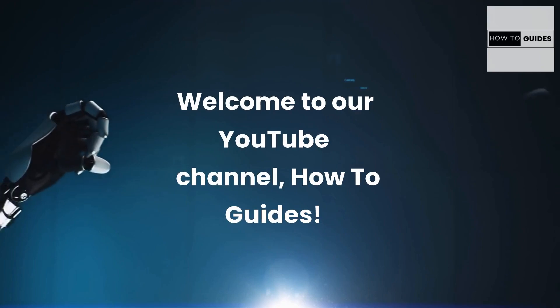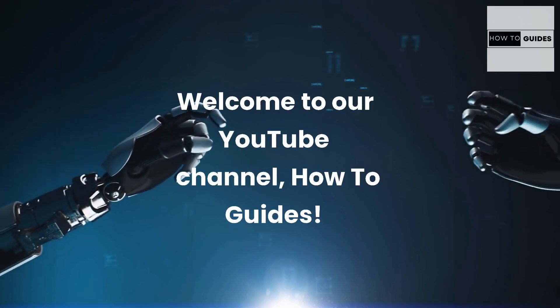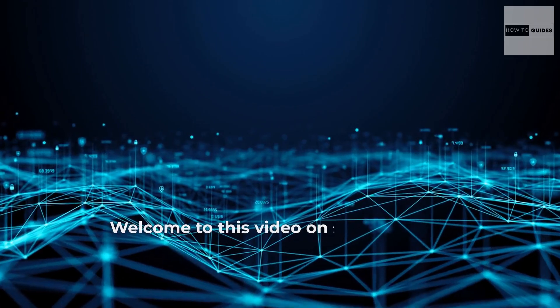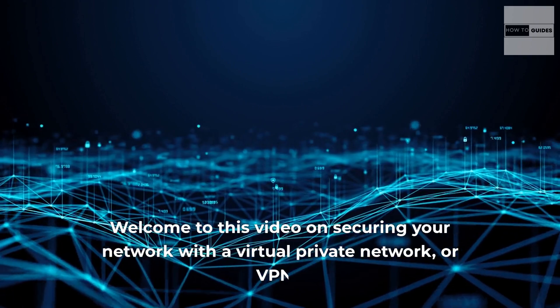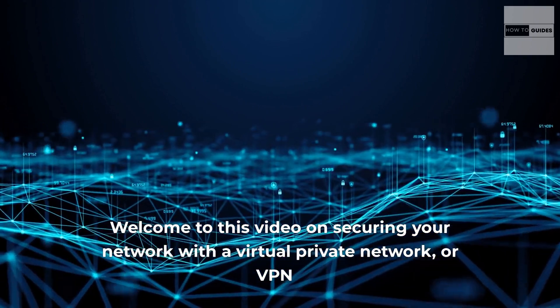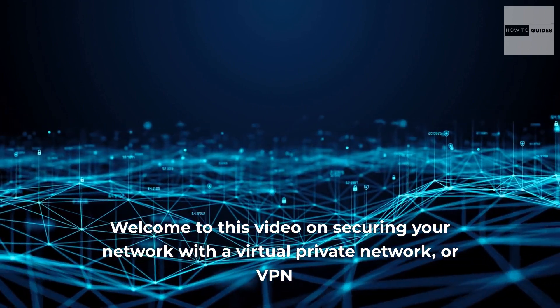Welcome to our YouTube channel, how to guides. Welcome to this video on securing your network with a virtual private network, or VPN.